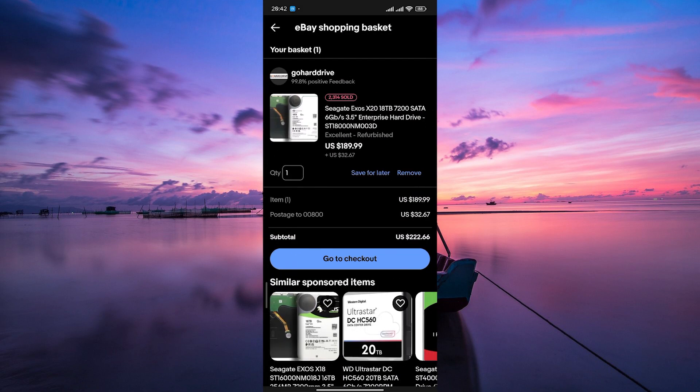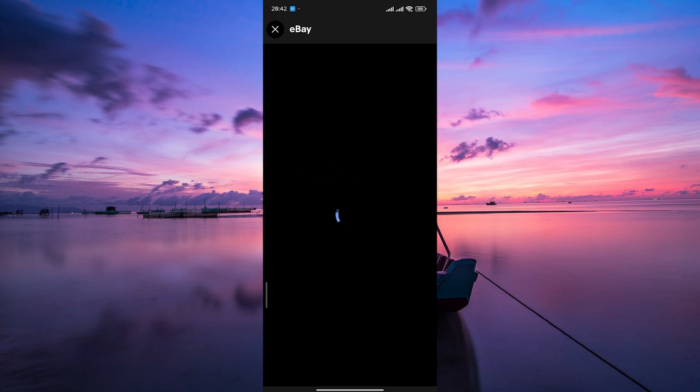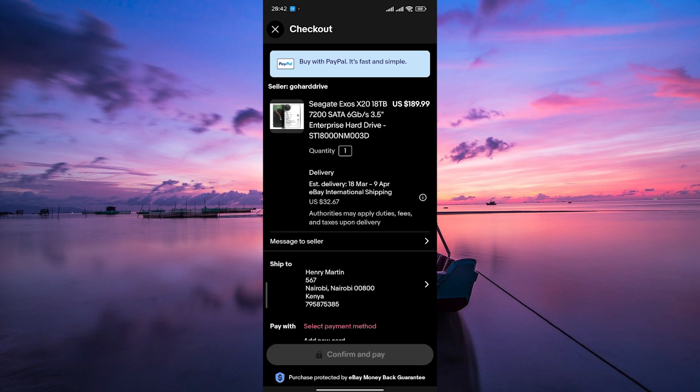In your cart, you'll see an option to go to checkout. Click on it to start the checkout process. This will take you to the page where you can enter your shipping information.